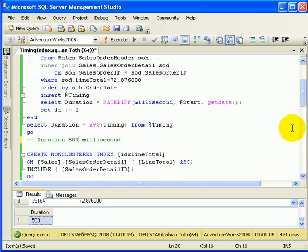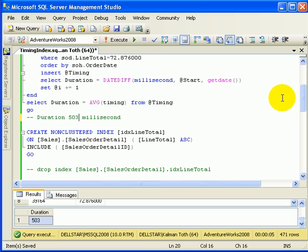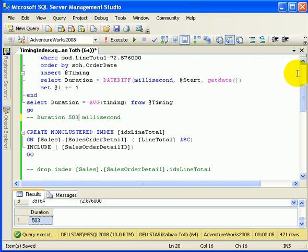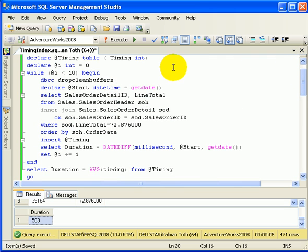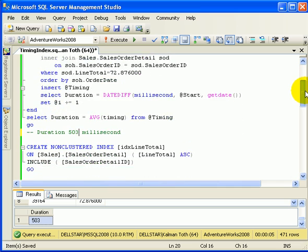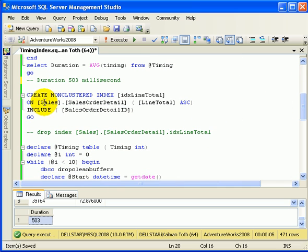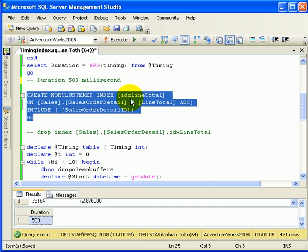We now proceed and create an index to specifically speed up this query. The index includes a non-key column sales order detail ID, which is used in the query. The line total is the column which will be indexed and it's a key item in the index. Meanwhile, the sales order detail ID is a non-key column in the index. Let's create the index.